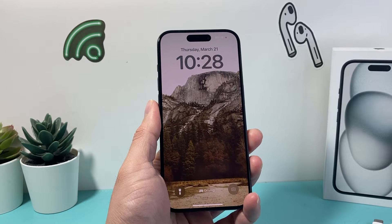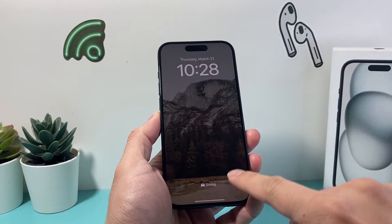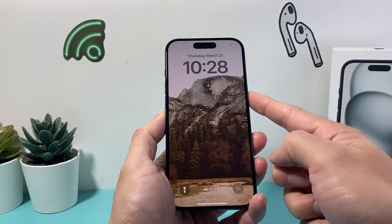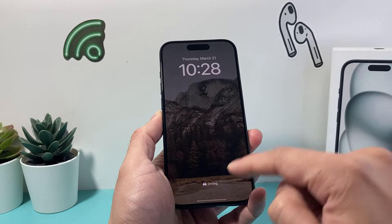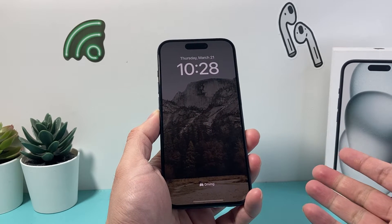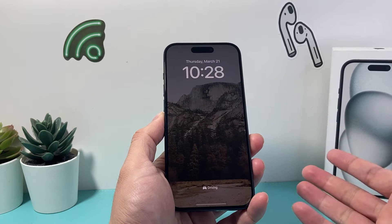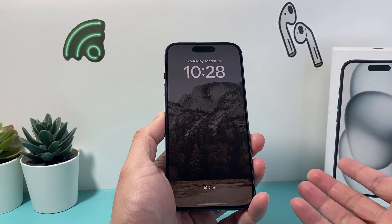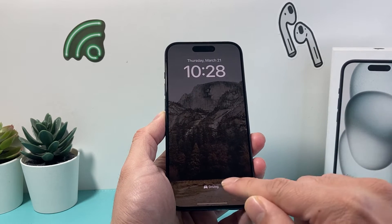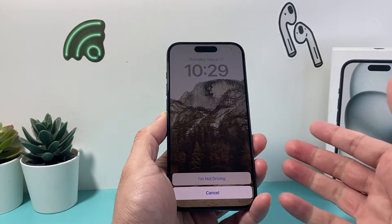Hey guys, TechMuncher with a video for you guys. In today's video I'm going to show you how to turn off the driving mode on your iPhone. As you can see here right now, my phone is in driving mode — whether you're driving or it activated by itself, or if you accidentally clicked on it — how do you turn it off?